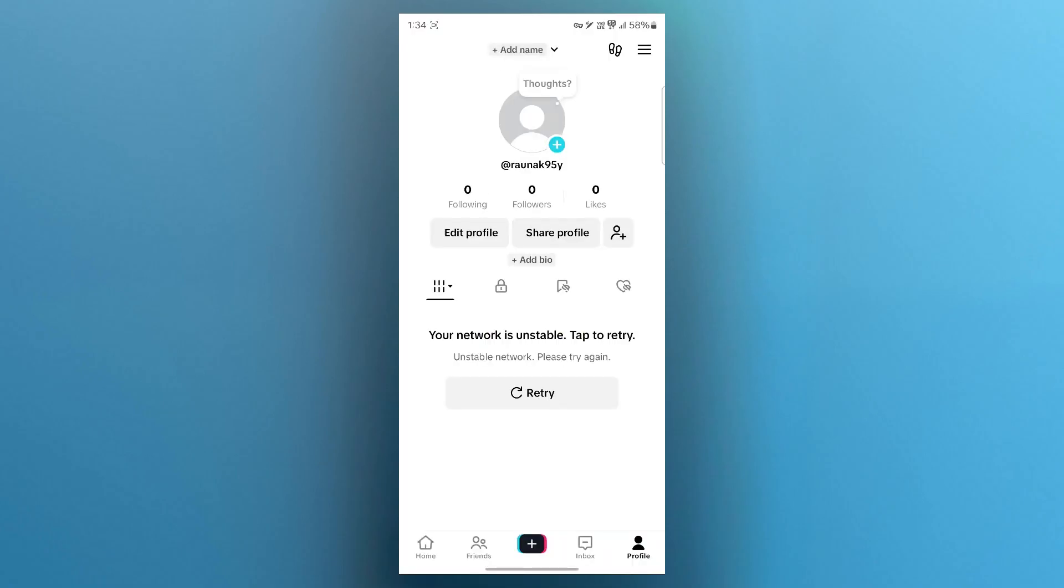Now check for violations. If your account has been flagged for policy violations, TikTok may disable rewards. Check your notifications for any warnings or restrictions.